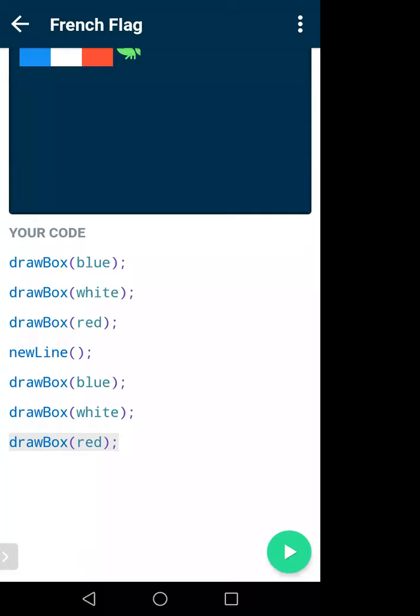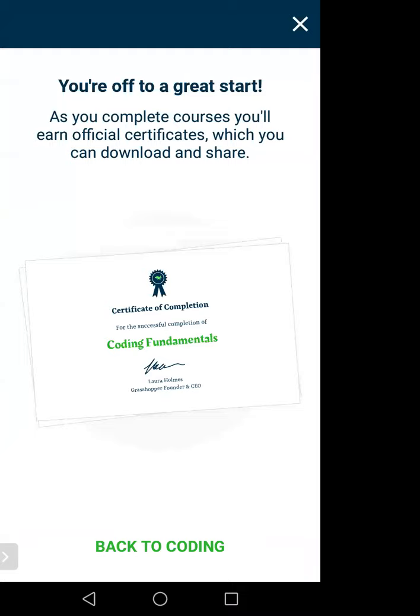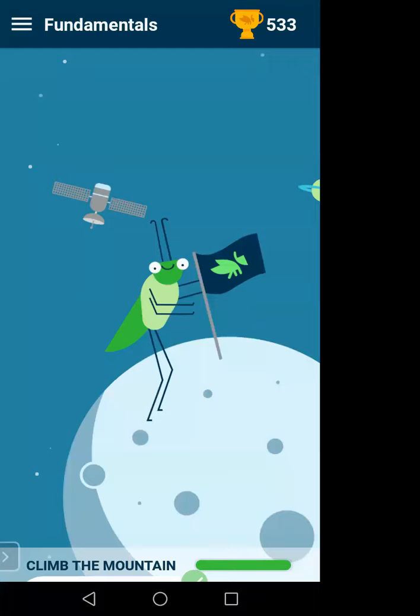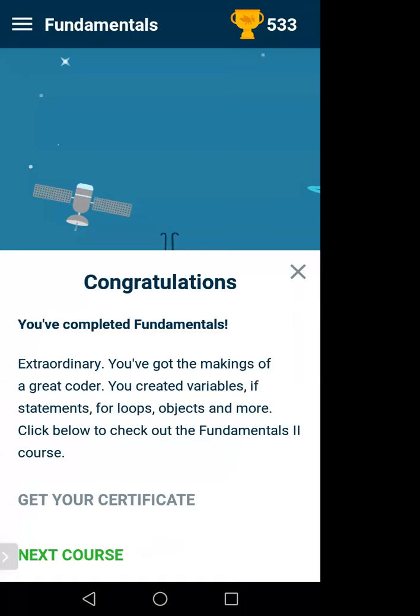Did you get it? Any questions? It is very simple and fun! If I am done with this one I will go for the next one — something like the Gabonese flag.